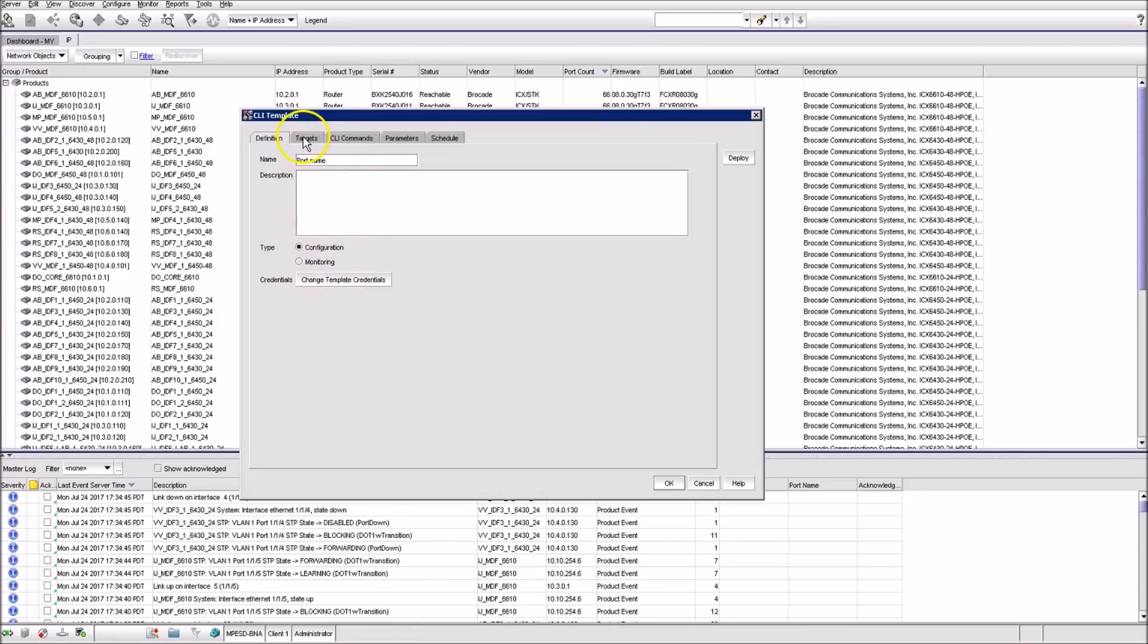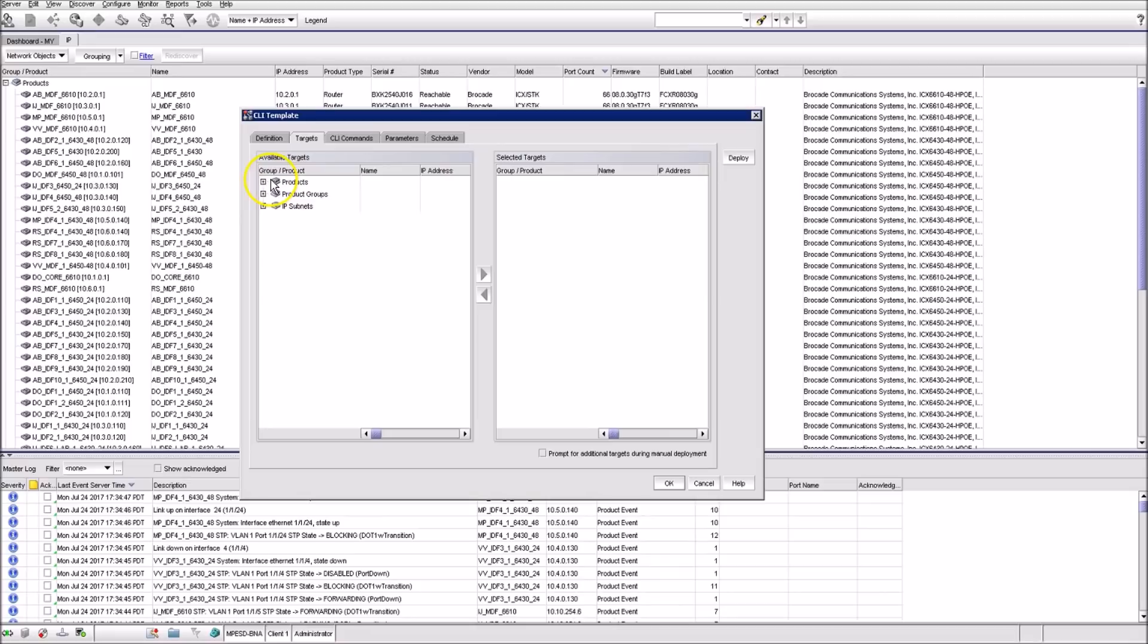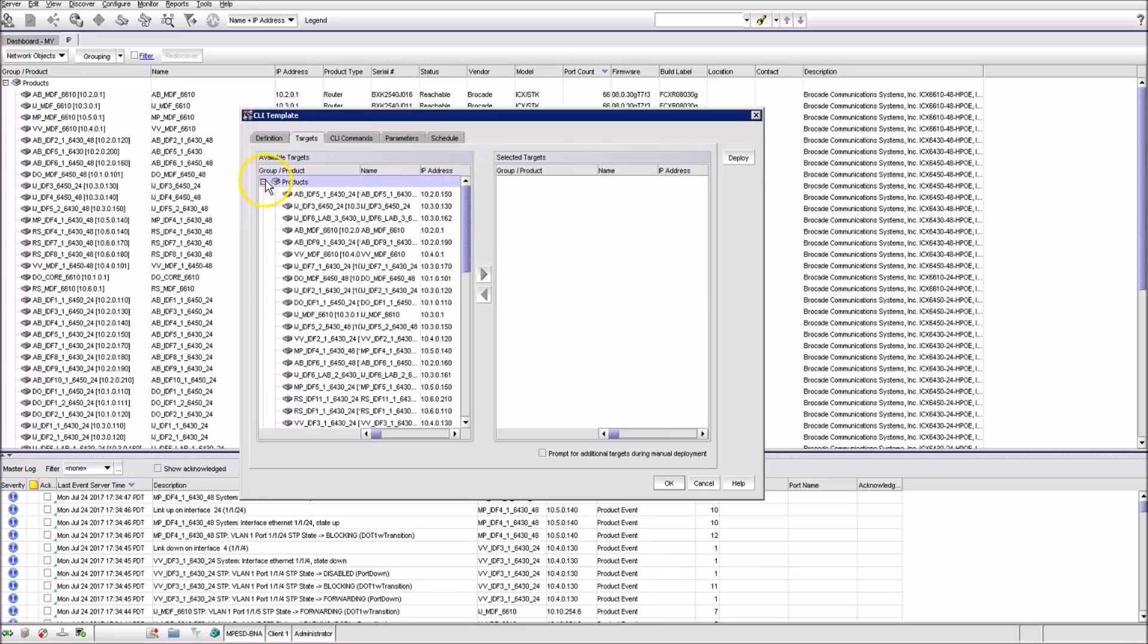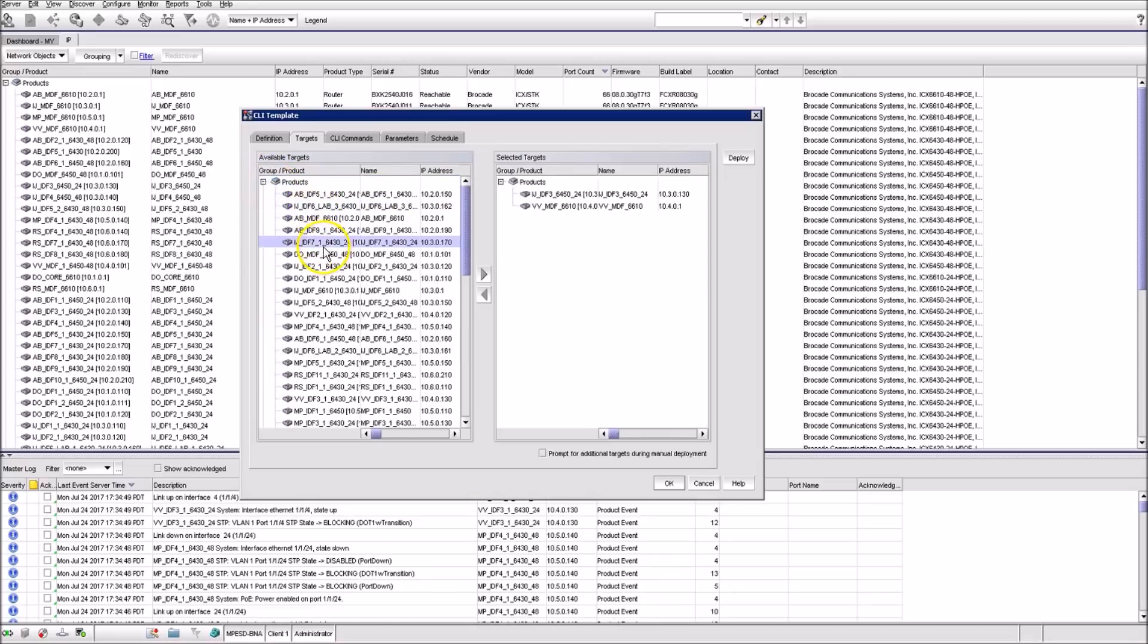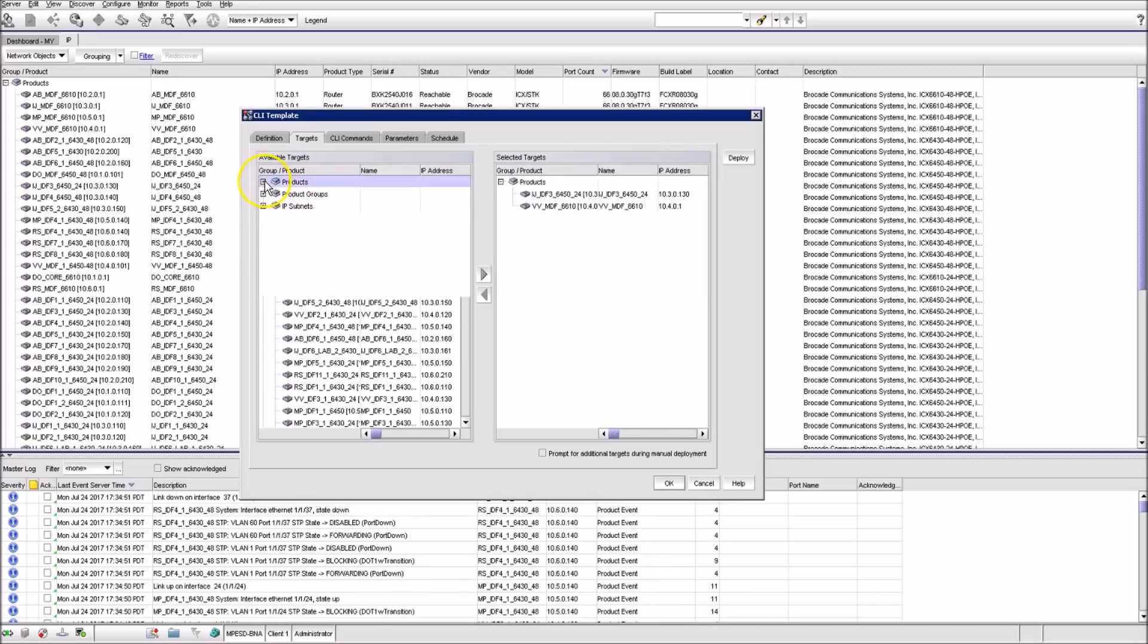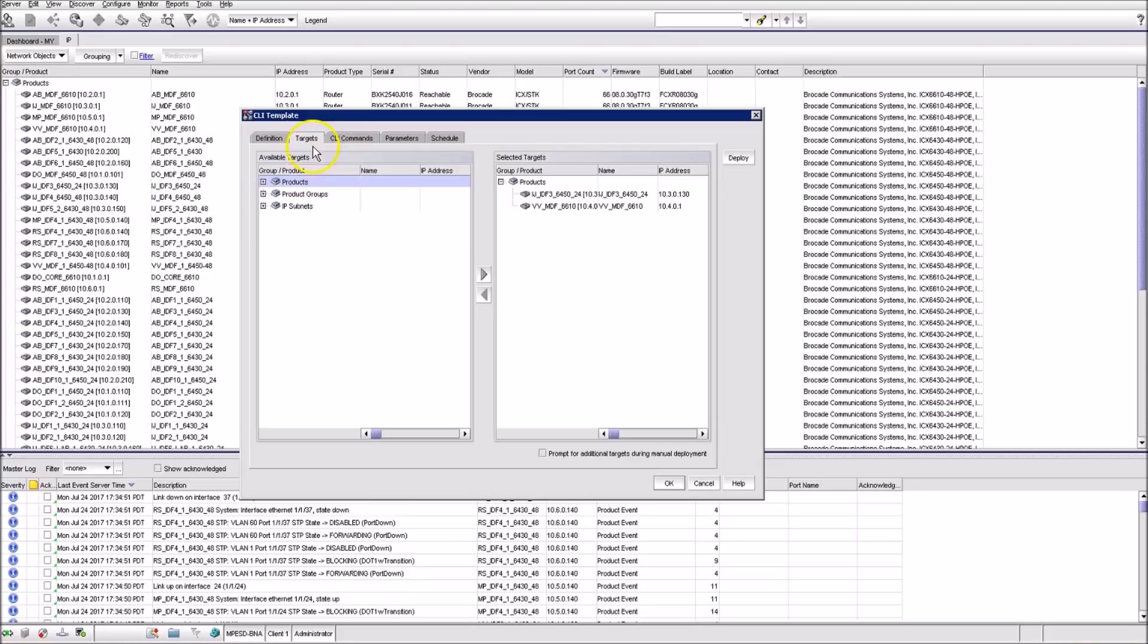Then we define our targets from the list at the Targets tab. We supply actual configuration commands at the CLI Commands tab.